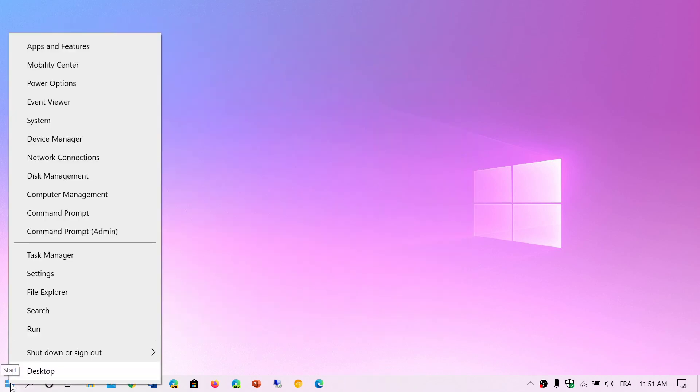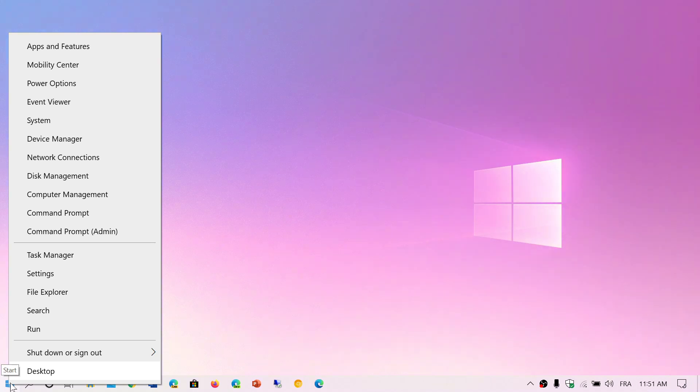You have the Command Prompt available, Disk Management, Network Connections, Task Manager. You can go right into Settings from here, File Explorer, Search, Run if you want to run a command, and all the other information including Shutdown and Sign Out.